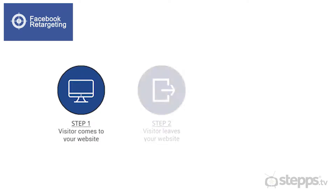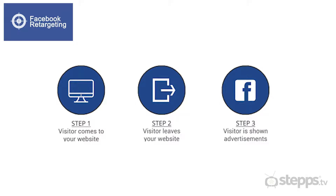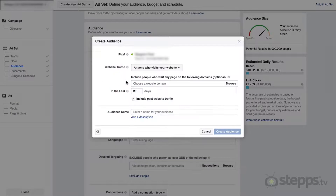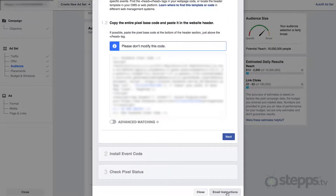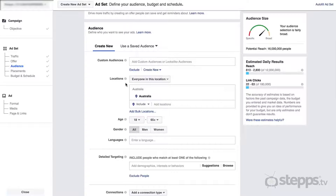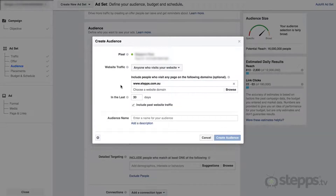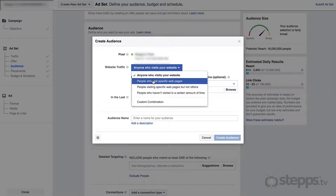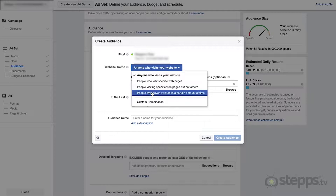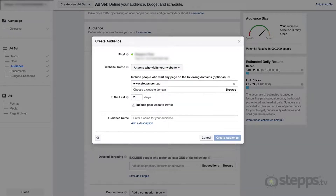Another audience you might like to target is people who have already been to your website — this is called retargeting. It works by Facebook knowing that someone has been to your website and retargeting them with your ads when they next log into Facebook. Before you can use this targeting, you will need to install a small piece of code on your website that will track your website visitors. You can either do this yourself by copying the code from within the same screen as creating your audience, or email the instructions to your web developer to install it for you. Once installed, create a new custom audience for your website traffic and choose which pages those people have visited — either every page, specific pages such as those relating to your listings, or a custom combination. You can also set how long ago they were on your website, then give your audience a name and create it.